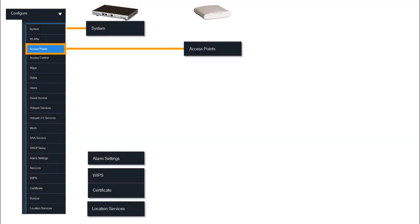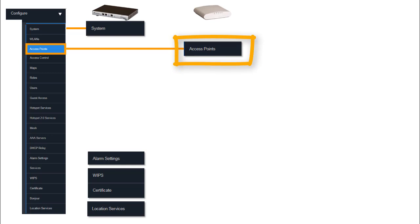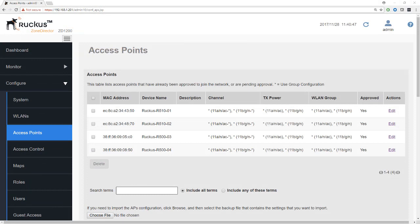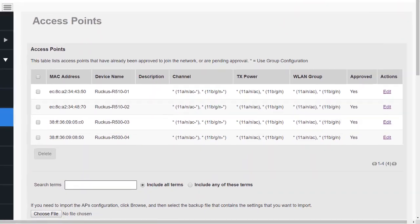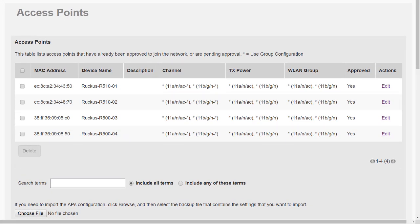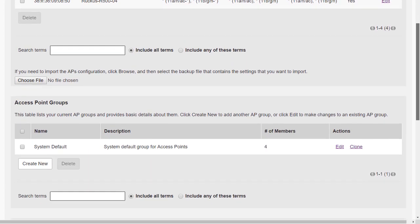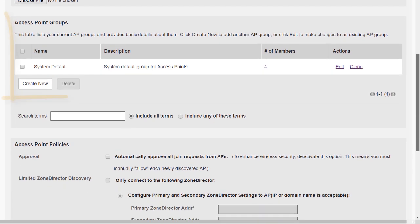A quick reminder of where we are: we're looking at settings available under access points, specifically access point grouping and individual access point settings. Under configure access points, we can see the access points that have joined the zone director. If you watched the registration module, you saw me bring in two access points; I've added an extra couple now to help with the demonstration. We need to scroll down to a section we haven't looked at yet: access point groups.